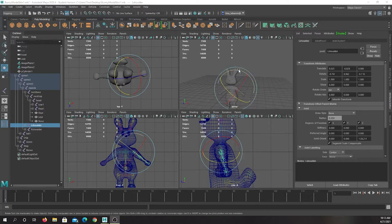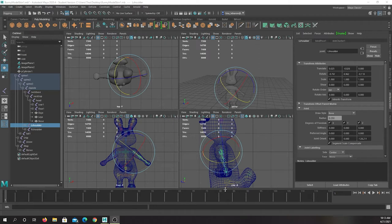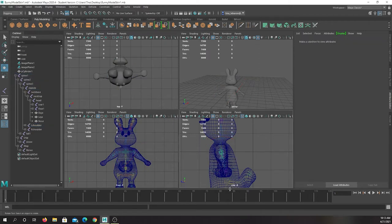After you model everything and have it skinned together, you can tell the bones specifically how to influence the mesh around it by going to weight painting.